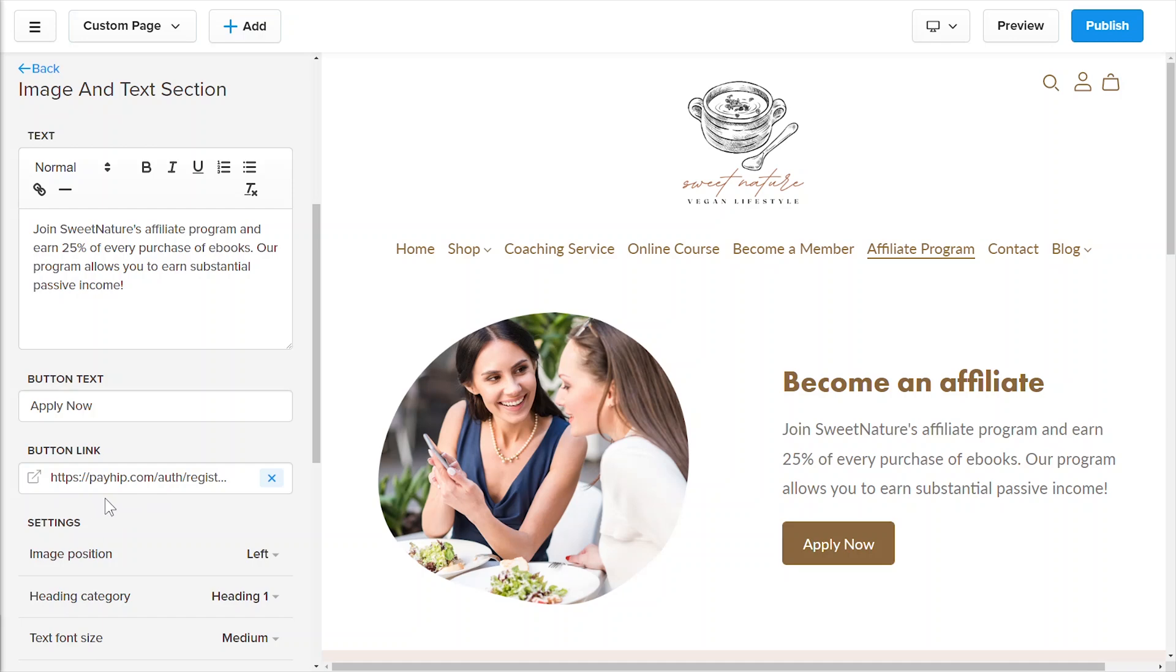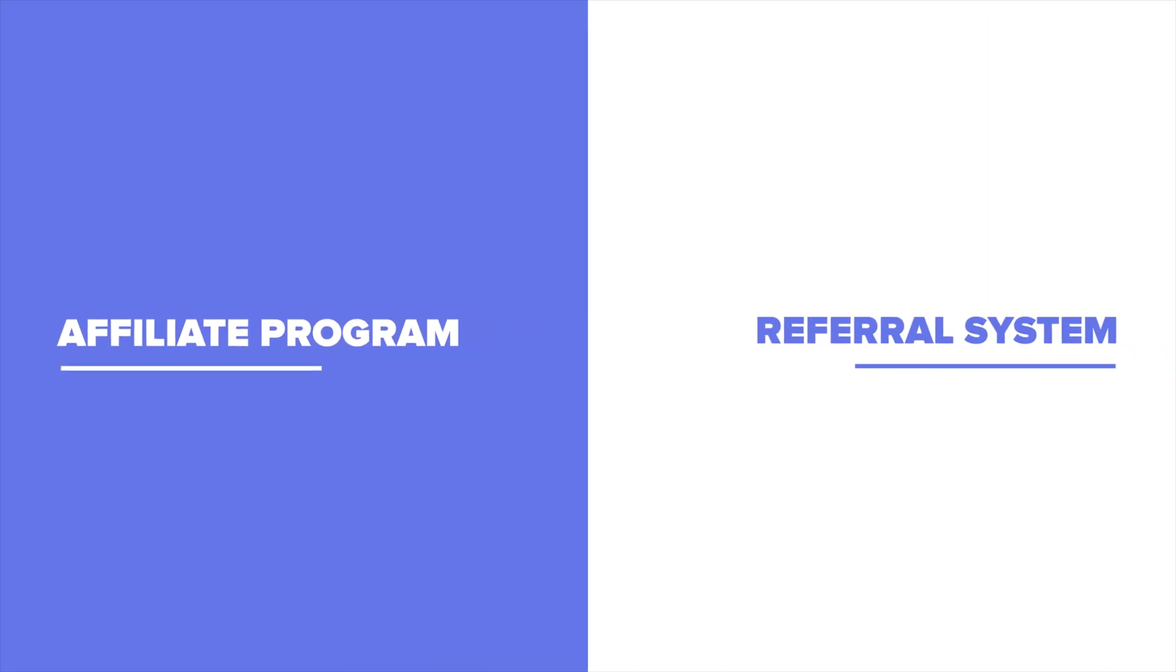There are tons of strategies surrounding affiliate marketing that we couldn't fit in a single video, but check out PayIt.com for more helpful tips. Before we go, let's take a look at the difference between the affiliate marketing feature as well as the referral feature which is another free marketing tool that we offer at PayIt.